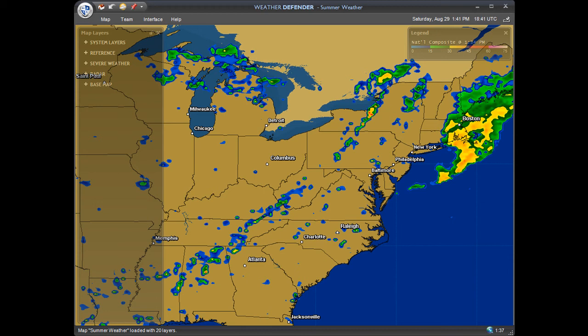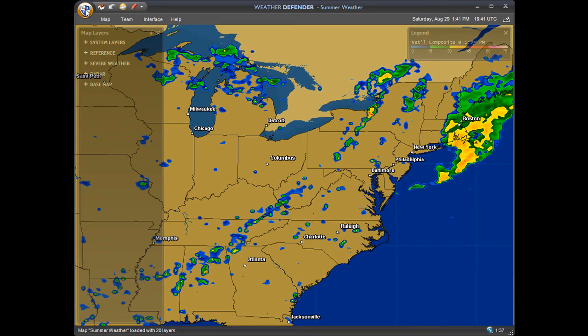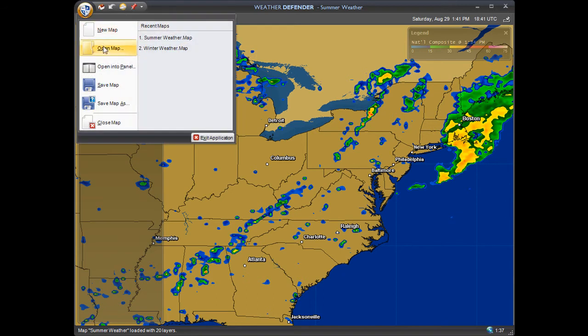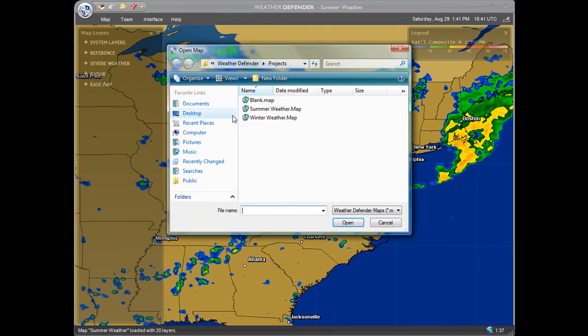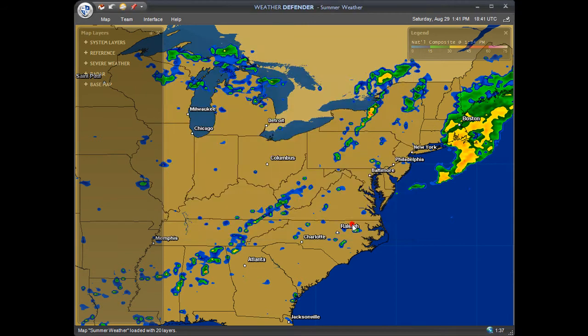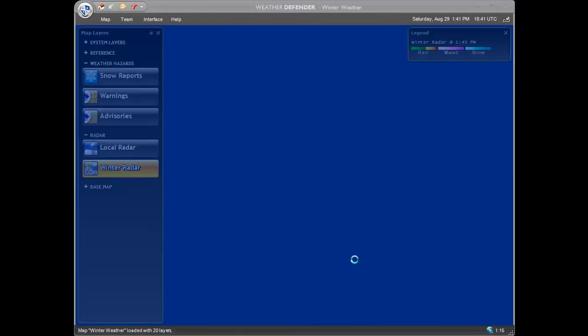To access the winter weather map in Weather Defender, click on the shield menu and open map. Select winter weather from the file window and click open. Weather Defender will now load the winter weather map.